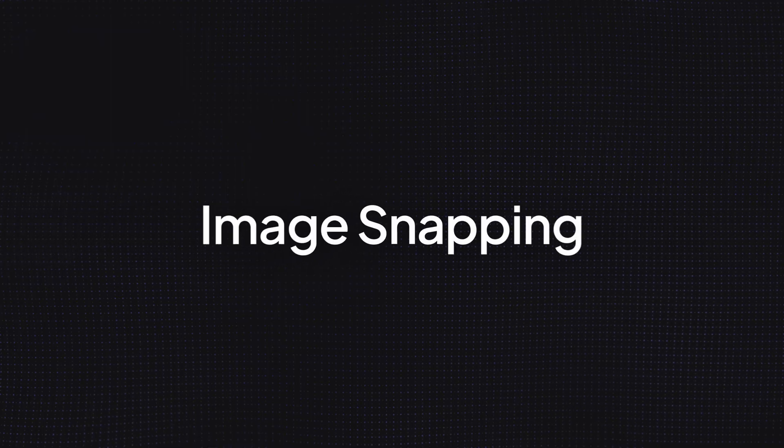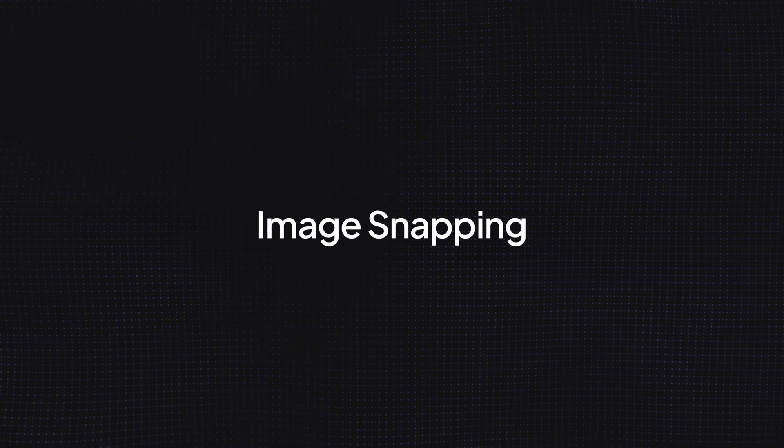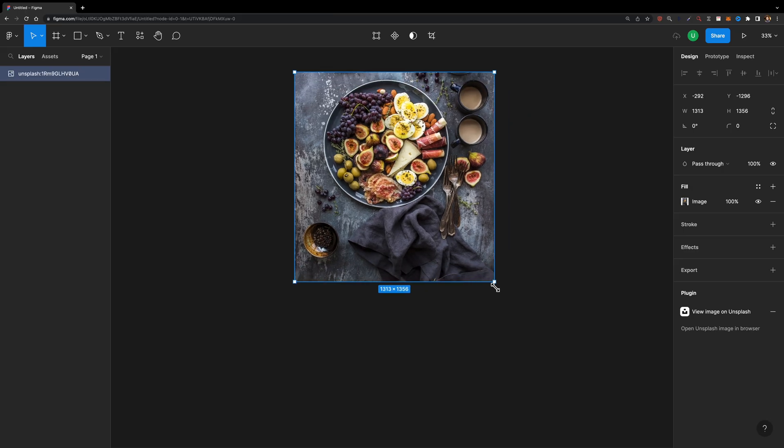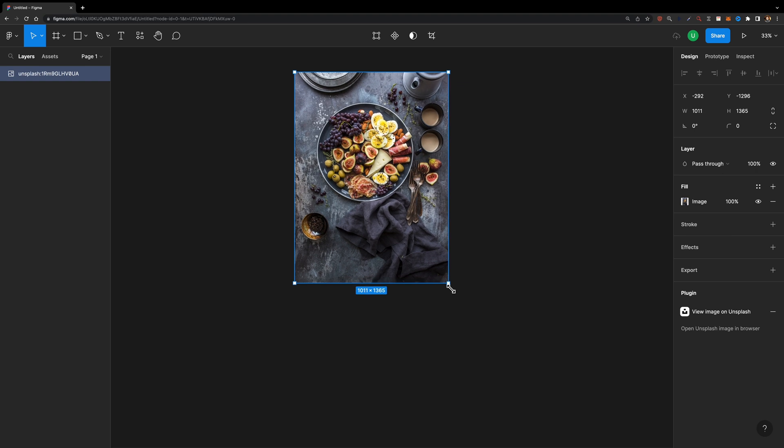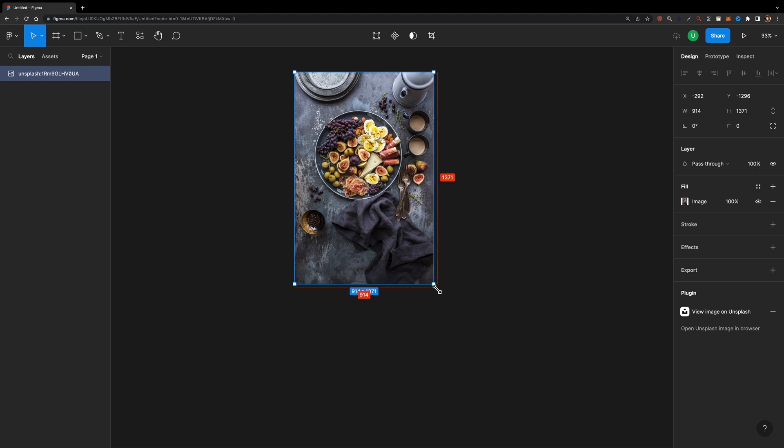Update number five is image snapping. Whenever you try to resize an image, it snaps the moment aspect ratio is perfect. If you want to temporarily disable all snapping, you can hold down the control key on your keyboard.